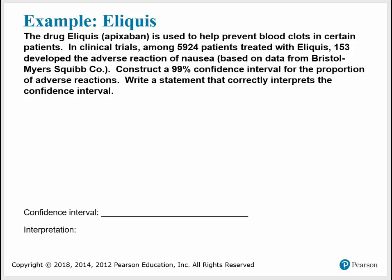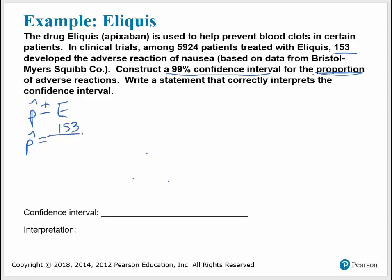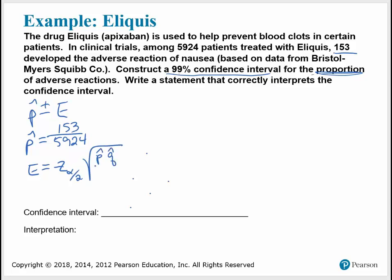The drug Eliquis is used to help prevent blood clots in certain patients. In clinical trials, among 5,924 patients treated with Eliquis, 153 developed the adverse reaction of nausea. Based on data from Bristol-Myers Squibb Company, construct a 99% confidence interval for the proportion of adverse reactions, and write a statement that correctly interprets the confidence interval. P-hat is found by taking X over N — the number of successes, which is 153, divided by 5,924. We need E, which requires a critical value, P-hat, Q-hat, and N.